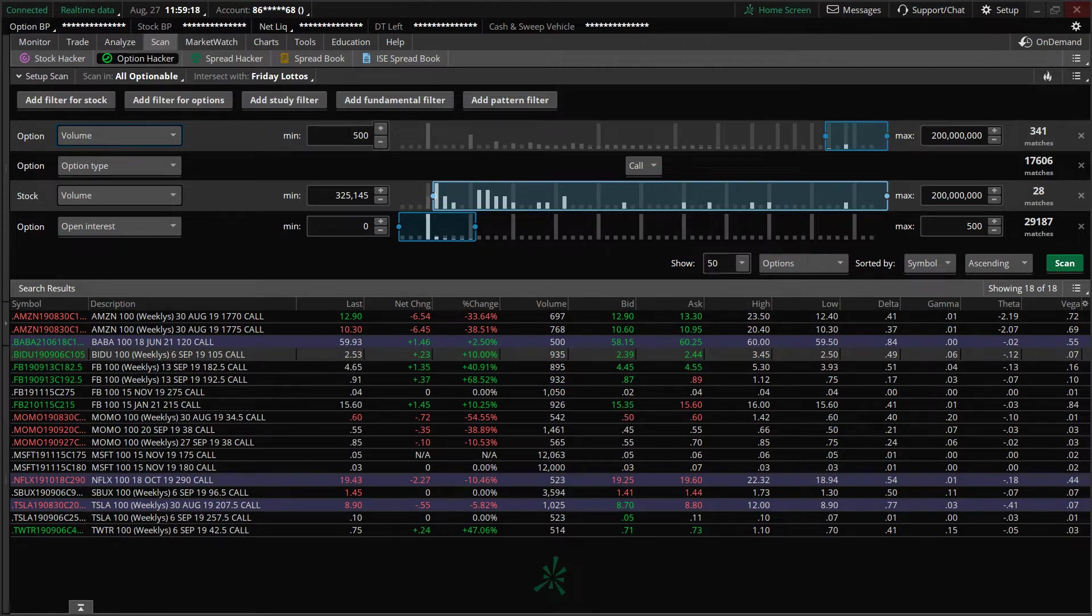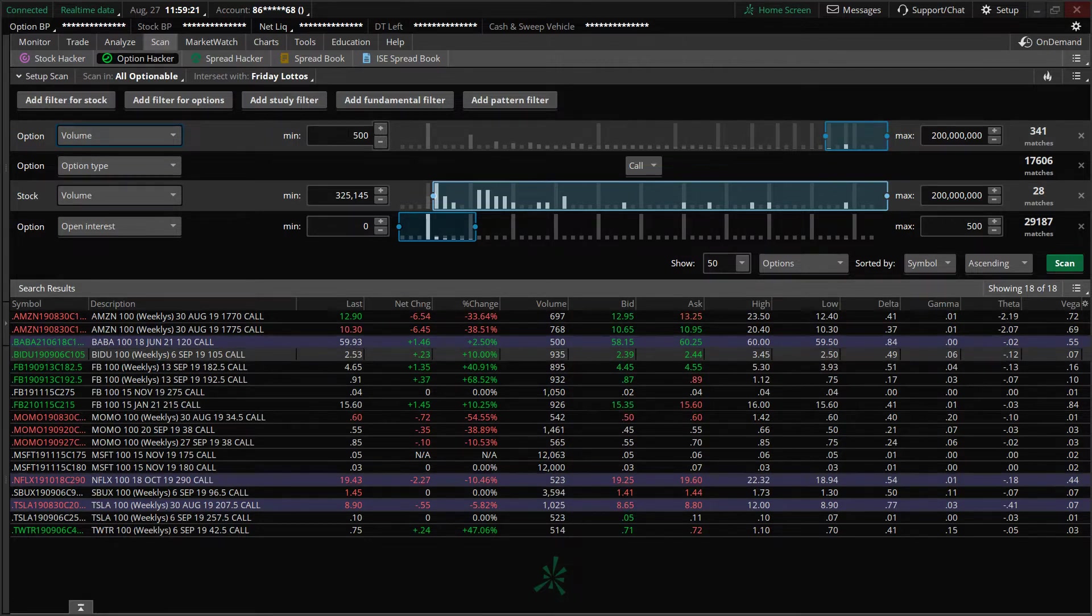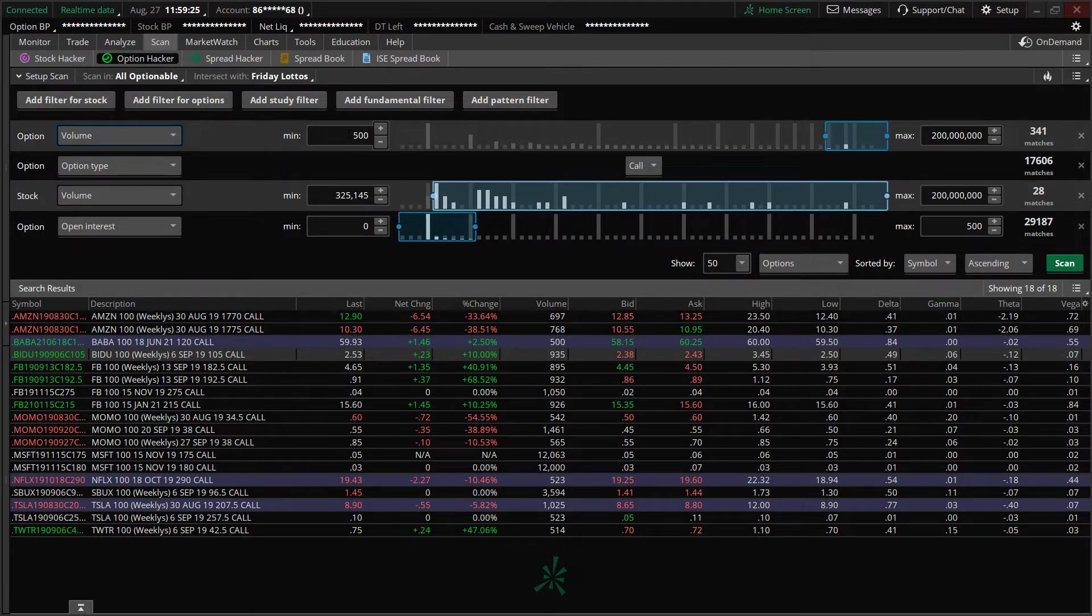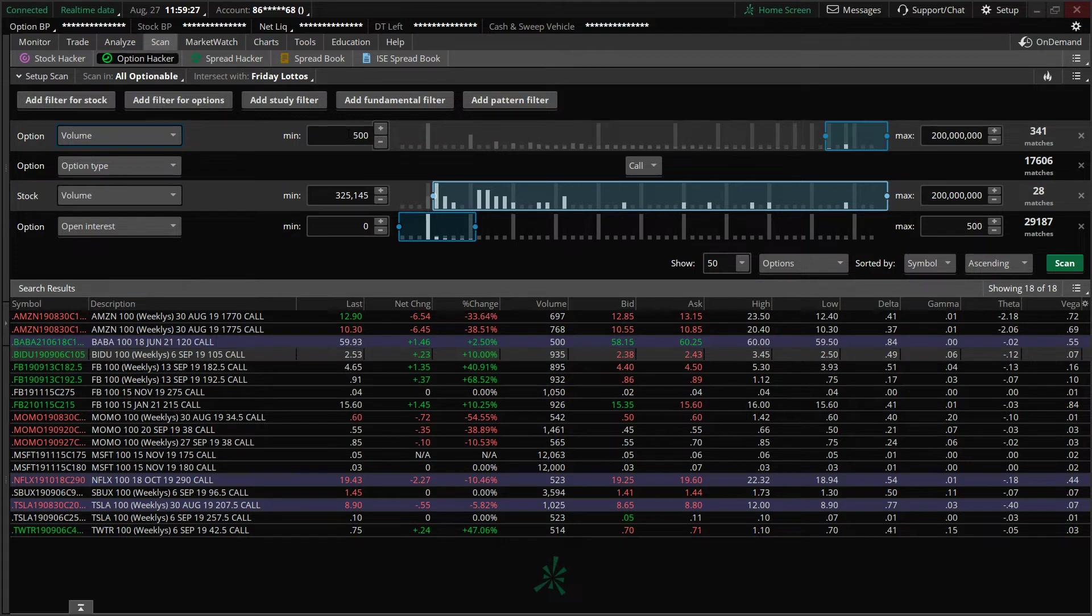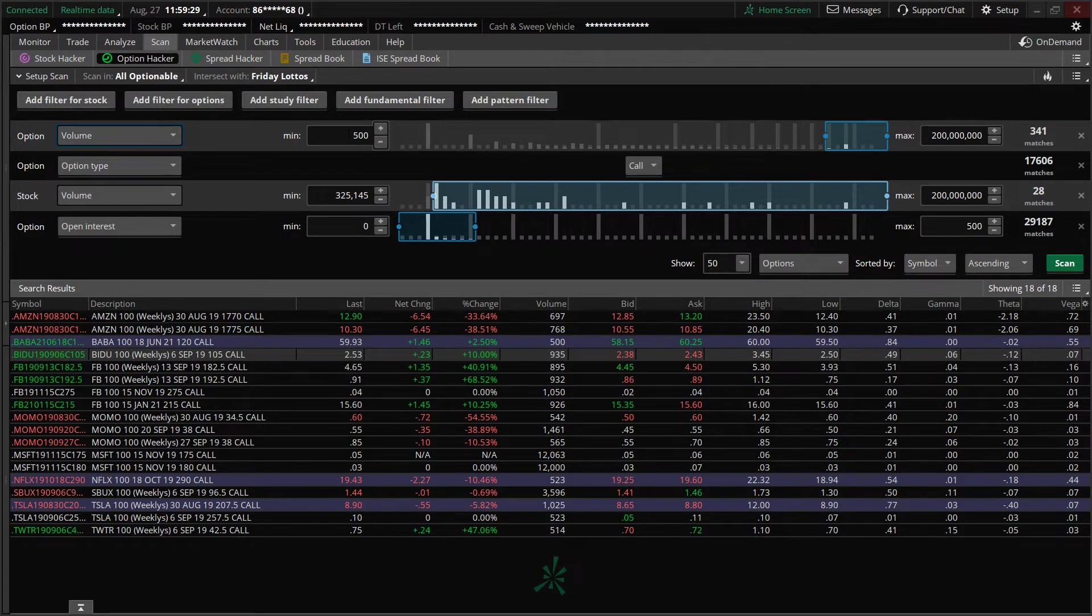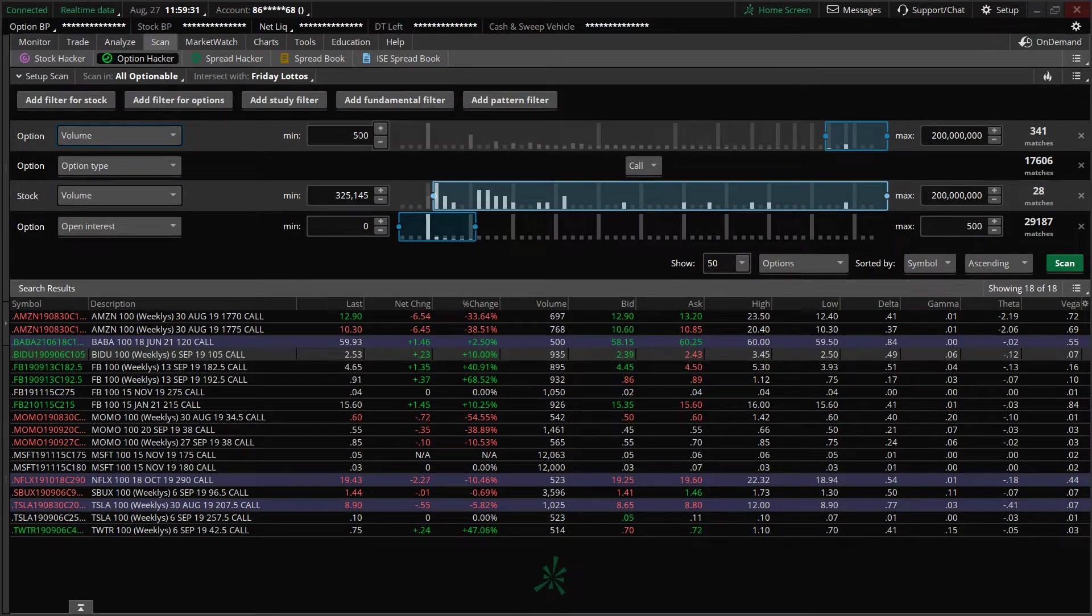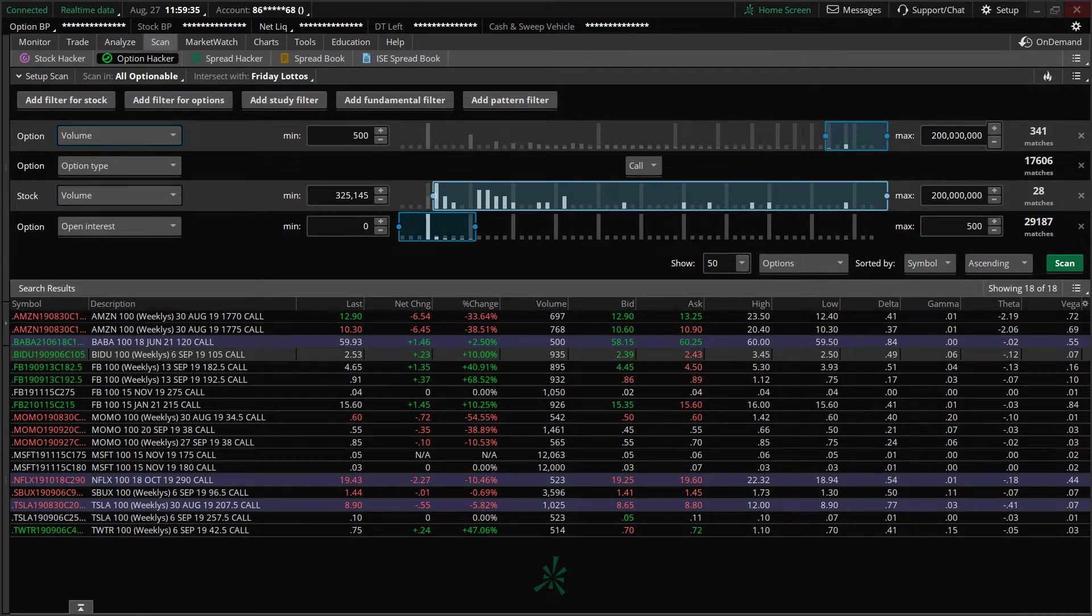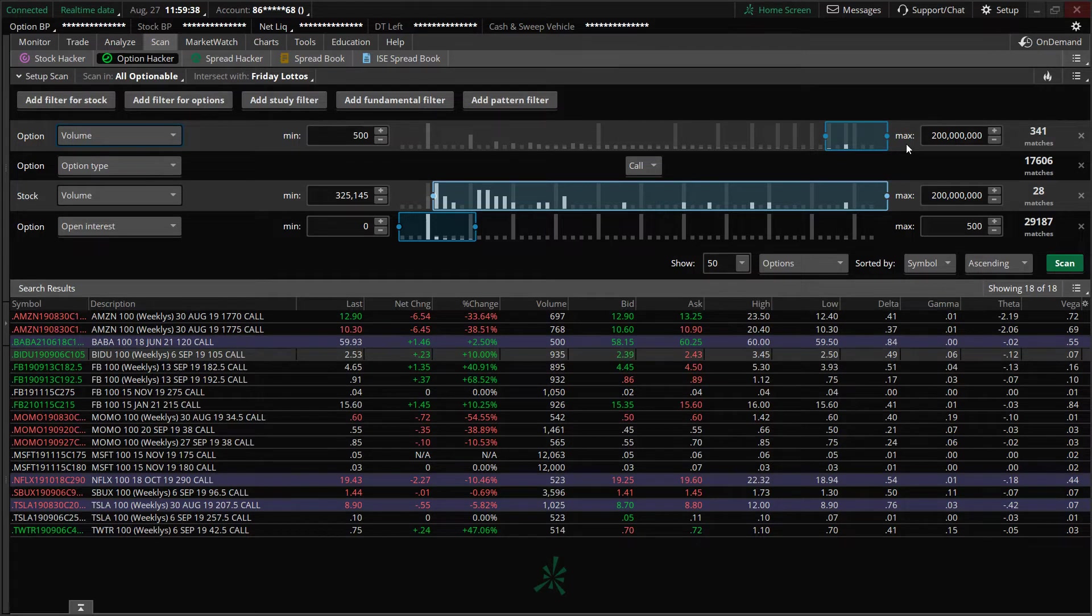I like minimum contracts, especially if you're trading names like an Amazon, a Facebook, an Apple that trade many, many option contracts a day. I set minimum to 500 and then your max, obviously 200 million is a lot. You could set your max to let's say 10,000 or something like that.